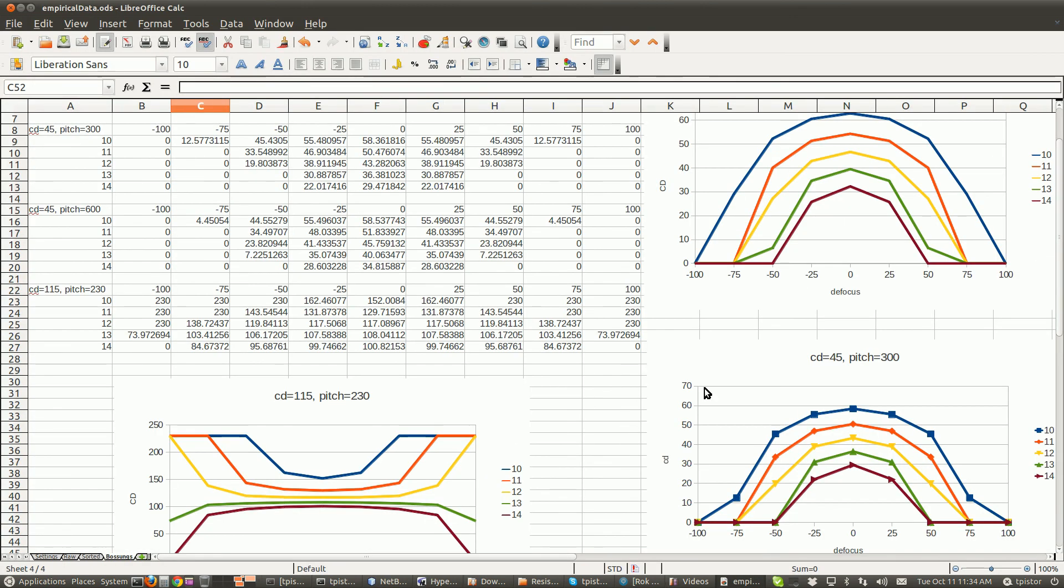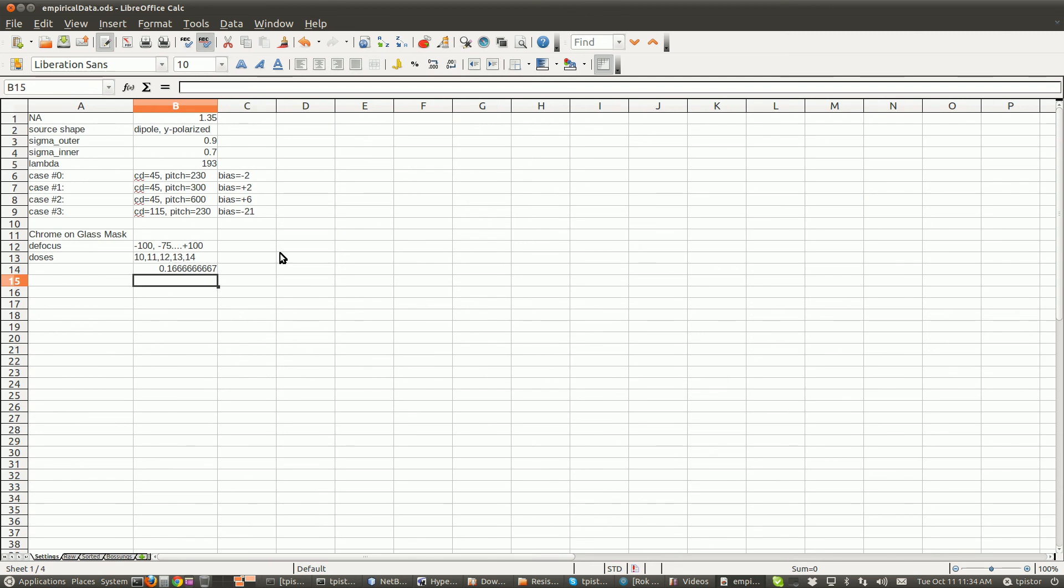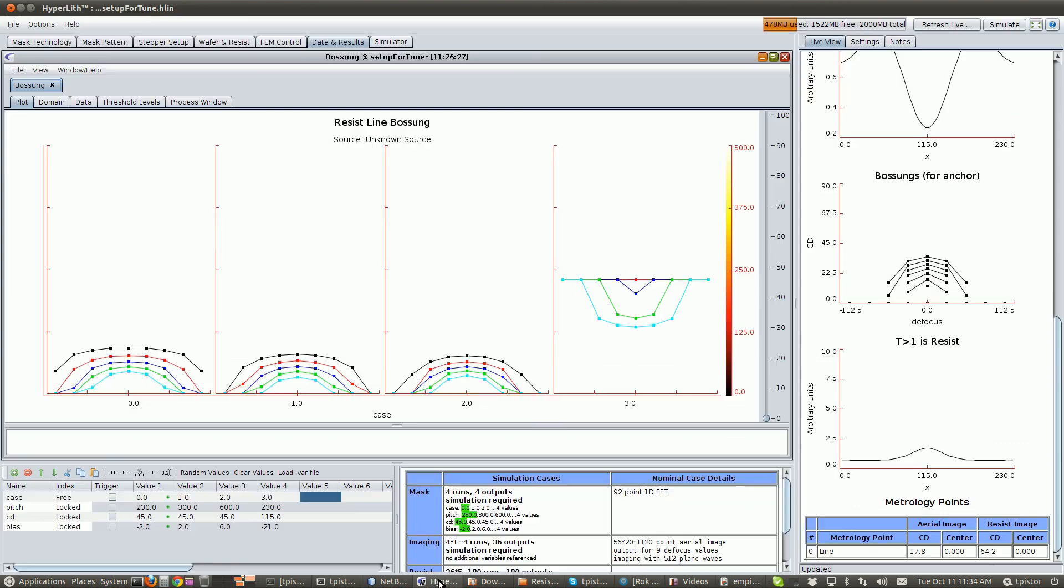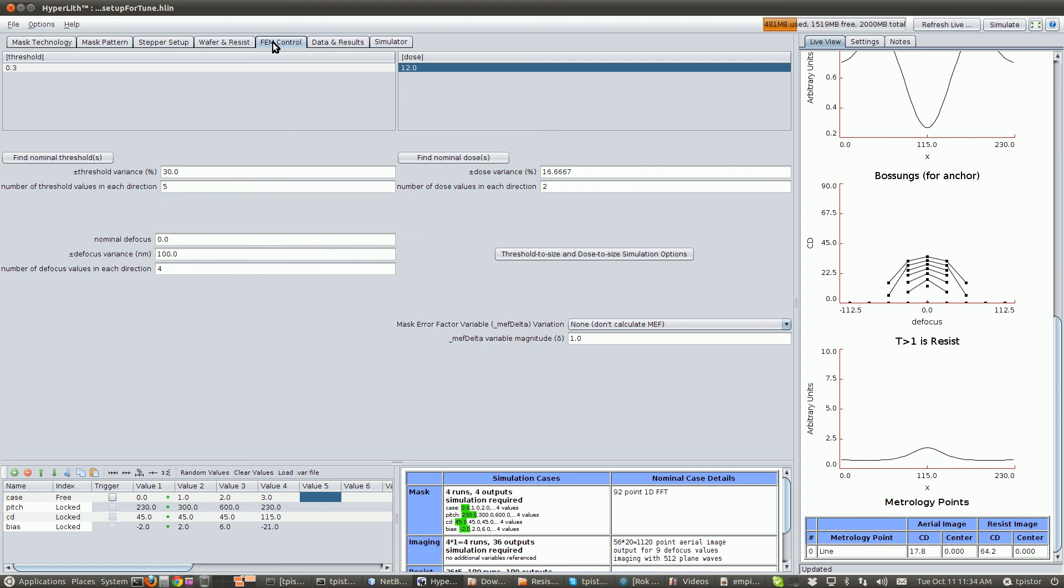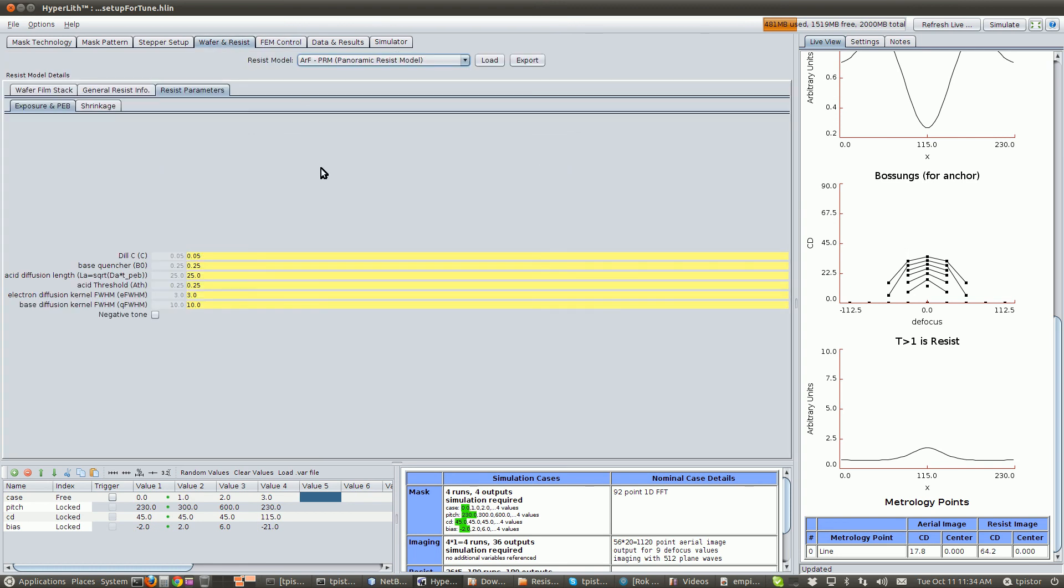Okay, so again, we need to make these bosons match. So far we haven't done any tuning. All we have done is set up our HLN file, our HyperLith setup, to match the experimental conditions, and we've got it generating a boson. In the next video, what we'll do is we will allow these resist parameter values to be variables and run the tuner. The tuner will adjust these variable values to make the simulations match. I'll see you next time.